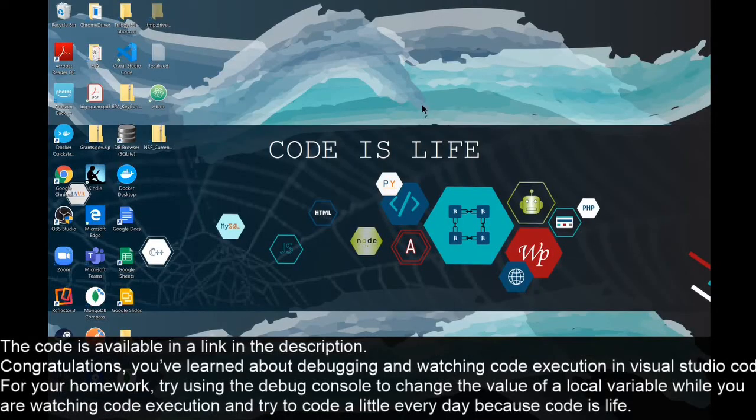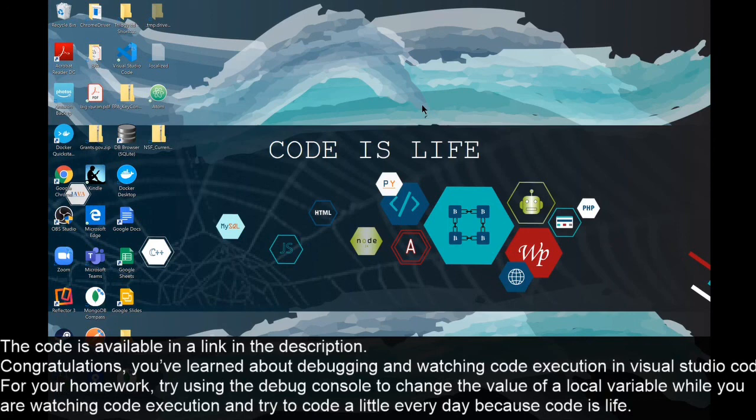Congratulations! You've learned about debugging and watching code execution in Visual Studio Code. For your homework, try using the debug console to change the value of a local variable while watching code execution, and try to code a little every day because code is life.